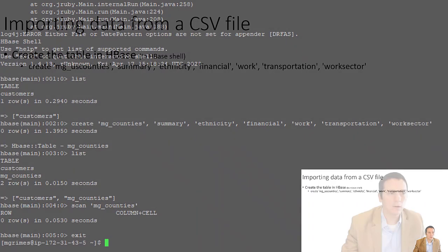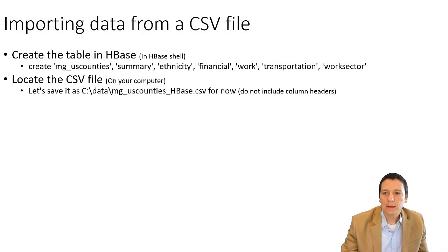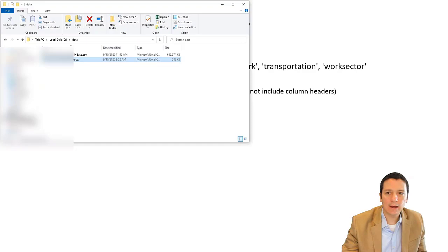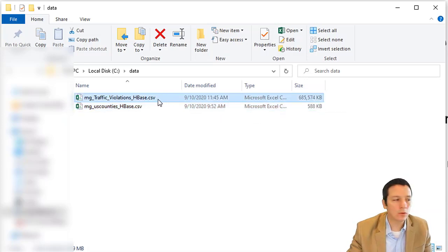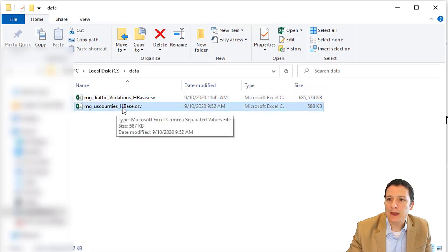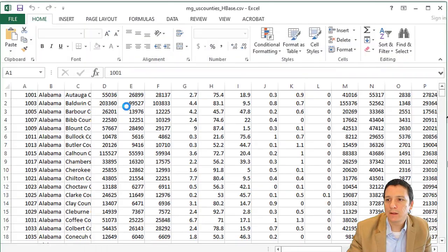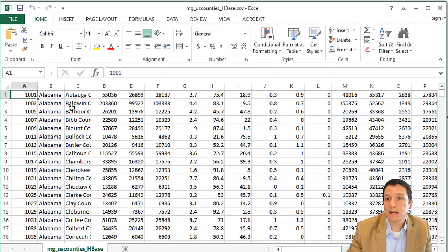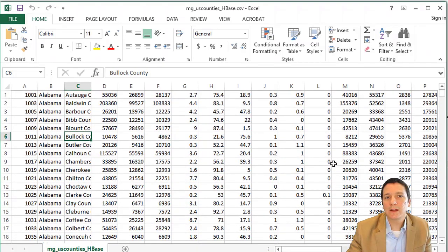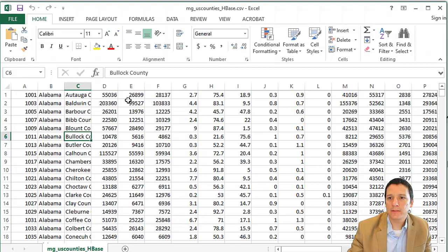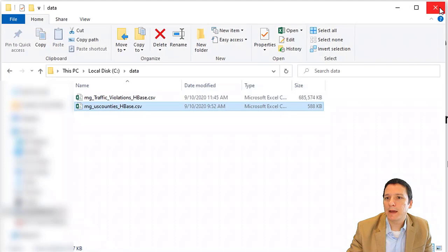Now we work with our source CSV file on our local computer. Here is the MG_US_counties_formatted_for_HBase CSV file. Opening it, the data should look familiar — all of our states, all of our counties, and all the values associated with them. One important thing: the import utility does not want a header, so I've stripped off the header that describes all the attributes. We'll see in a moment how that metadata gets specified.